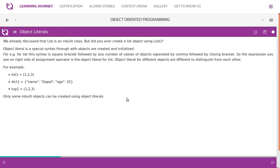We already discussed that list is a built-in class. But did you ever create a list object using 'list'? An object literal is a special syntax through which objects are created and initialized. For example, for list, this syntax is a square bracket followed by any number of values separated by commas followed by a closing bracket. Object literals for different objects are different — for list we use square brackets, for a dictionary we use curly braces, for a tuple we use parentheses. Only some built-in objects can be created using object literals. For the rest, we create them using the class name.